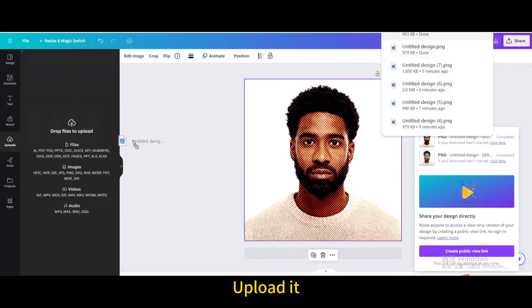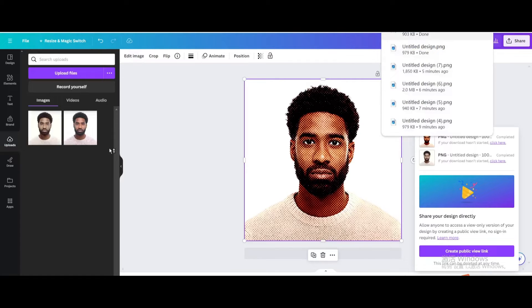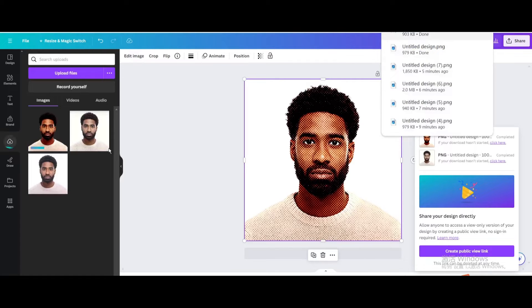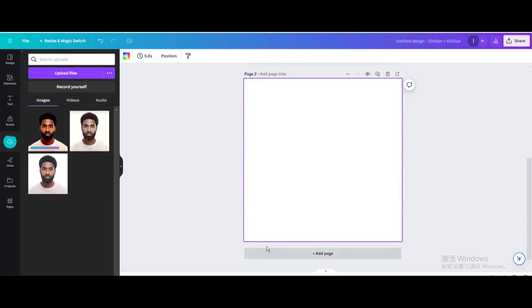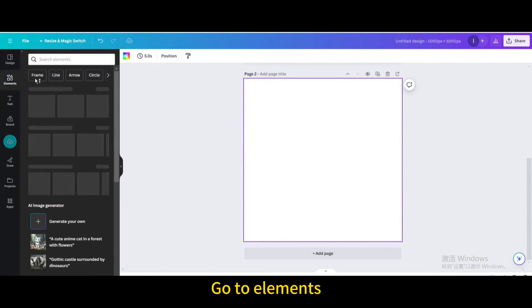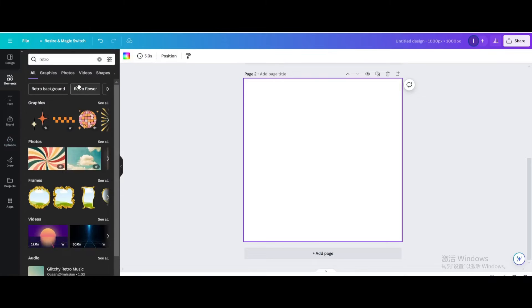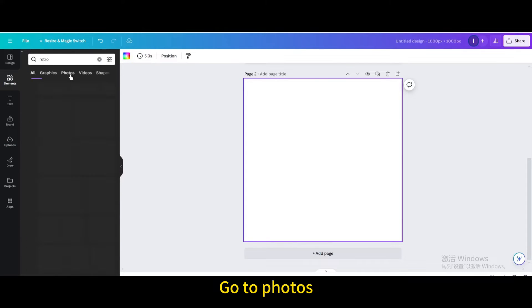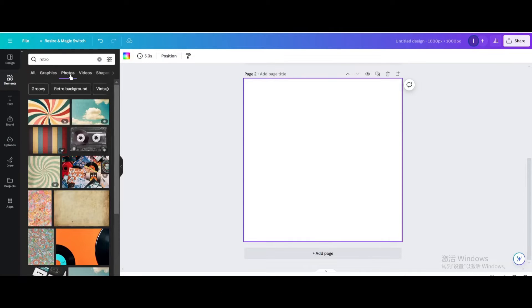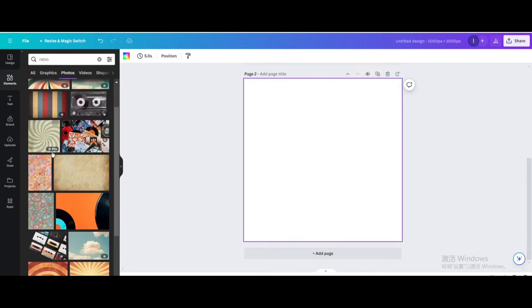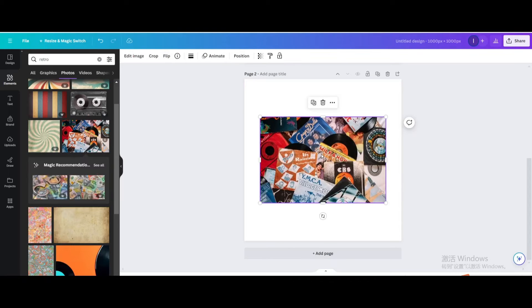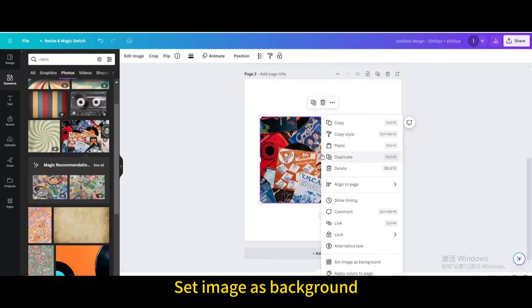Upload it, add a page, then go to elements and search for retro. Go to photos, choose this one, and set image as background.